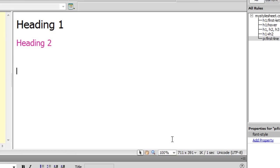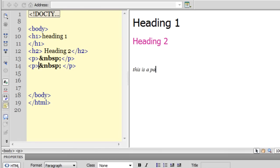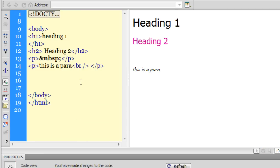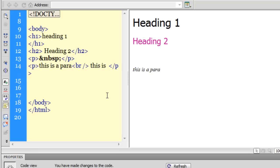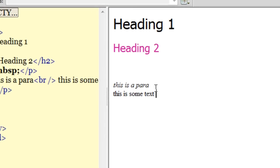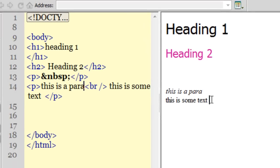Let's test it out. I am going to create a paragraph. So 'this is para' — and if I want to break the line I put a line break tag here — and 'this is some text'. As you can notice, only the first line of the paragraph is italicized, not the second one. All very good, wonderful.